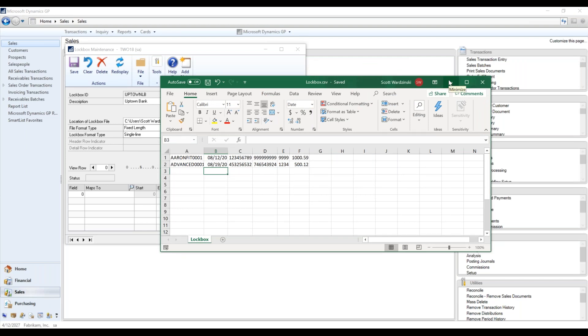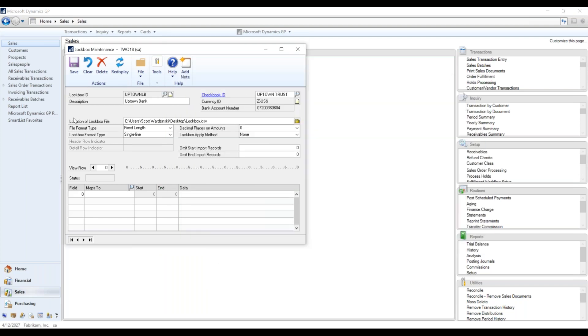We can certainly customize this depending on what your bank sends. If they send different for, say, wire transfers, paper checks that are cashed and deposited, we can certainly develop one for each of those as well. It's a highly customizable little tool here.